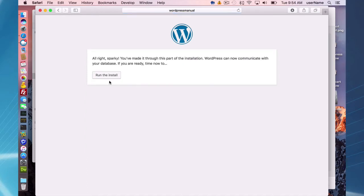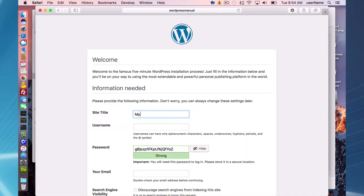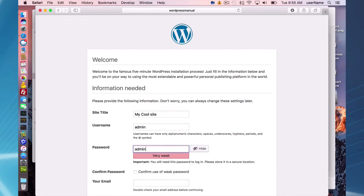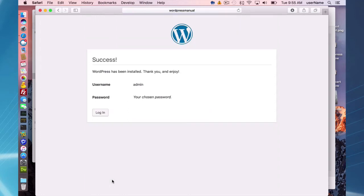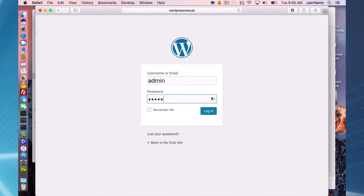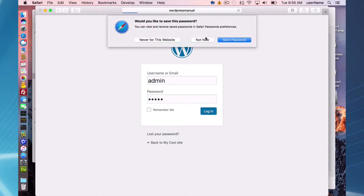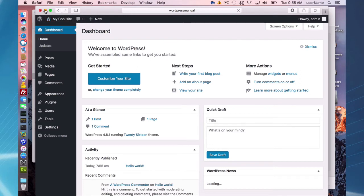Localhost stays the same for the database host, and for the table prefix 'WordPress underscore' you can change it to whatever you want — I'll use the default. Everything looks correct, so run the install. You just have to set a title, username, and password. I'm using a weak password here, which you should avoid. Enter an email address and click Install WordPress.